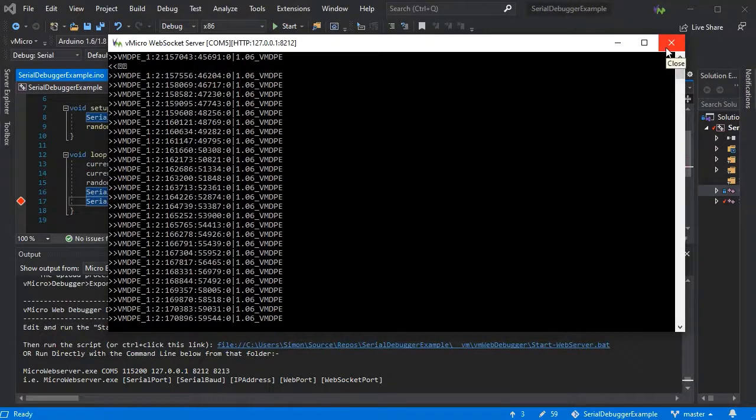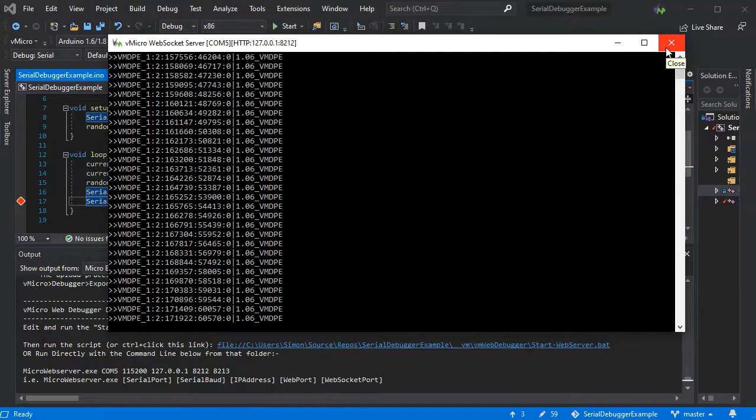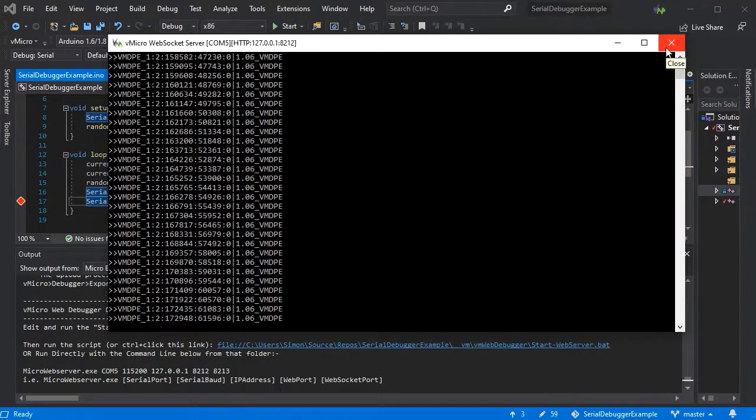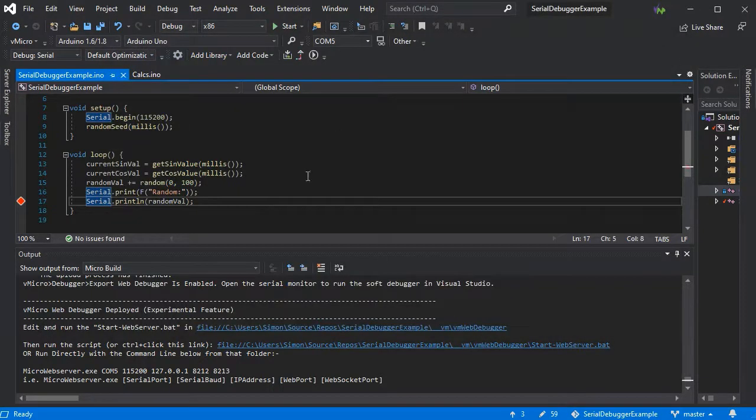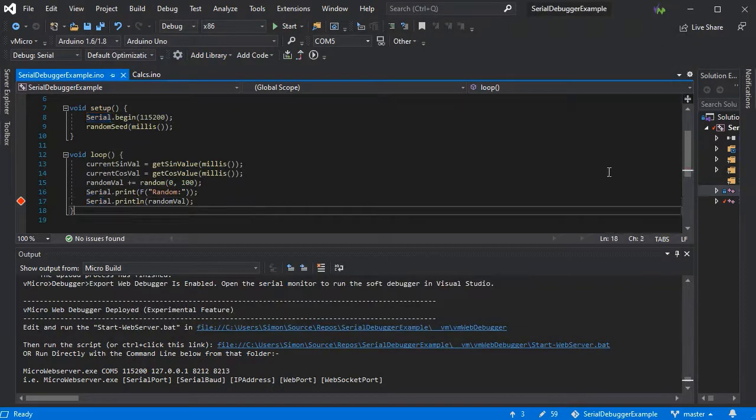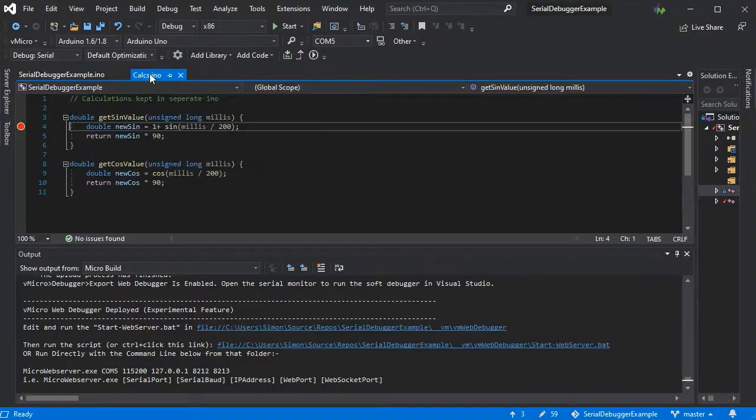The web socket server will be closed automatically when you do another upload, but you can also close it manually just by closing the window.